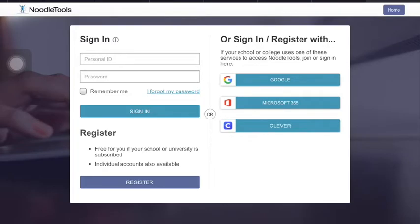Once it opens up, you would normally sign in on the left-hand side; however, this year we are now signing in with Microsoft Office 365. That is on the right-hand side. You will simply click on the button that says Microsoft Office 365.